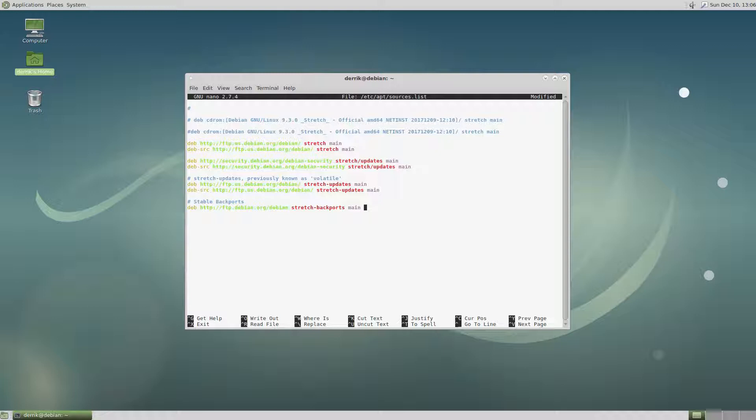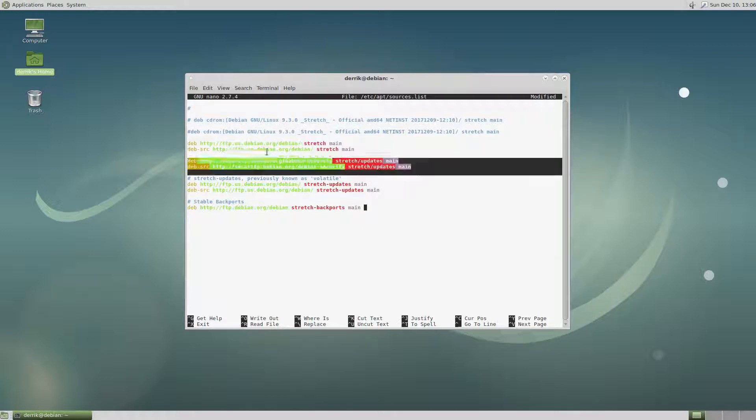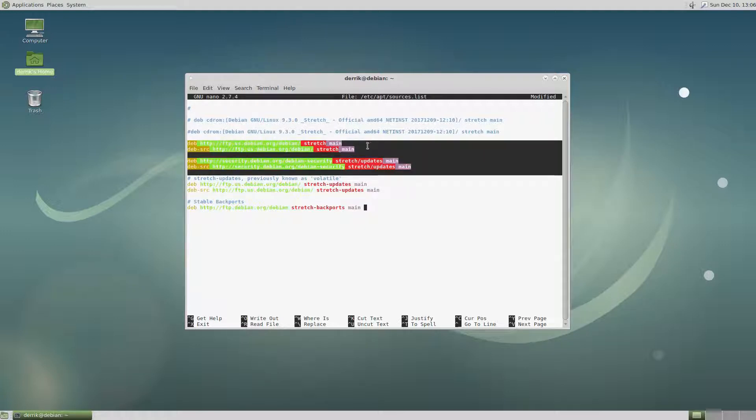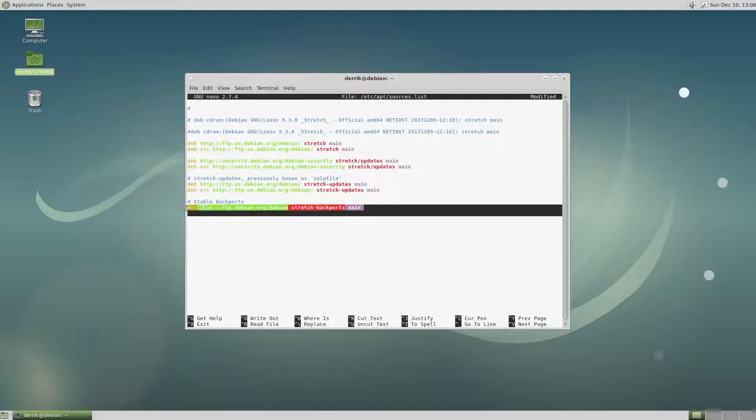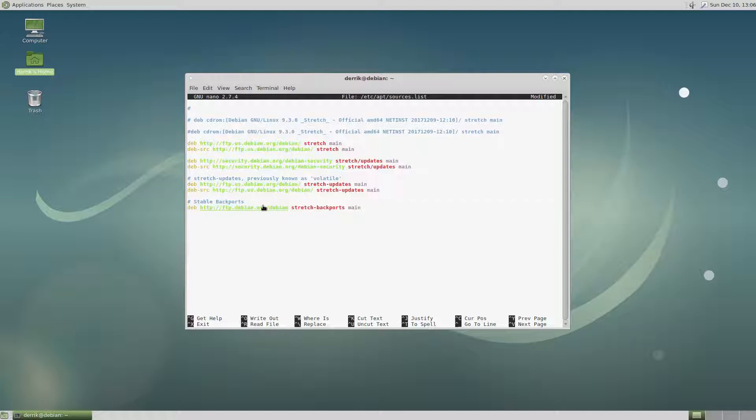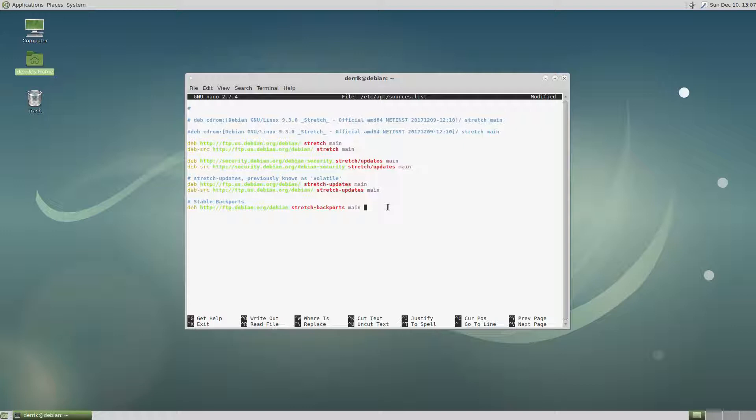But if I want to get the latest non-free software, first of all, I would not put non-free in any of these because then that will conflict with the backports. So let's just have backports have the majority of the control over non-free software. So I would do non-free. And if I want access to the contributor packages, I would also do contrib.